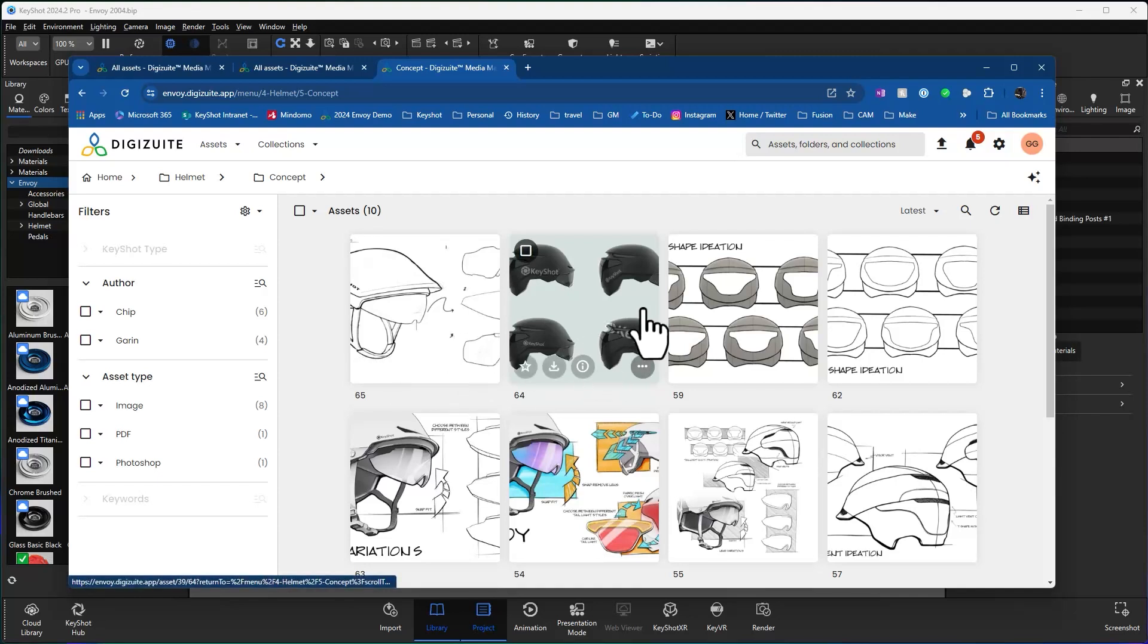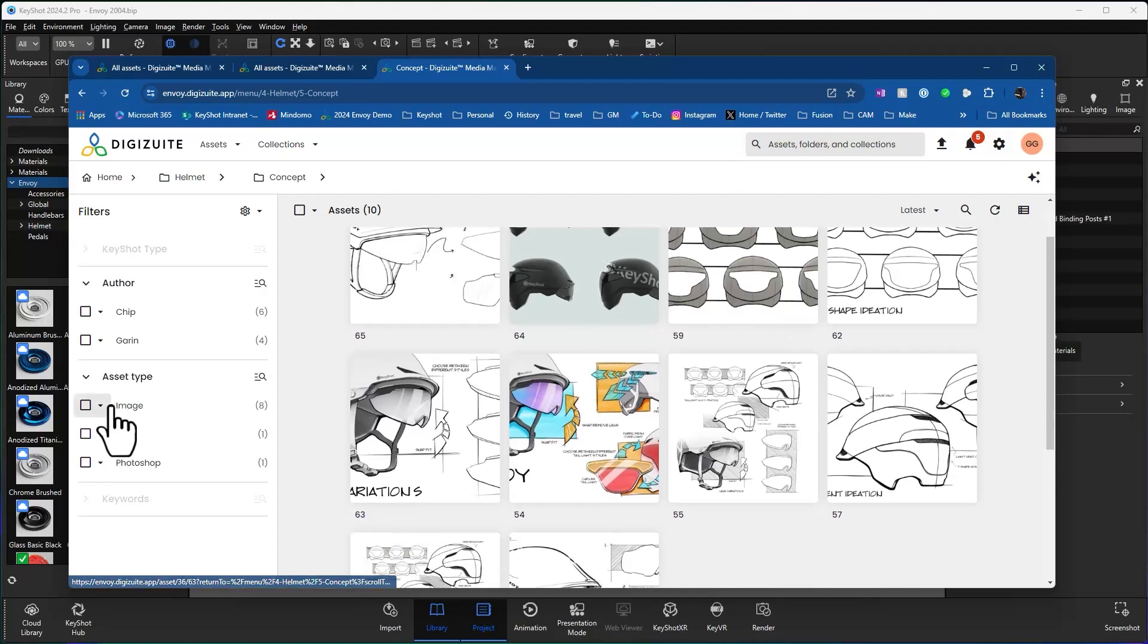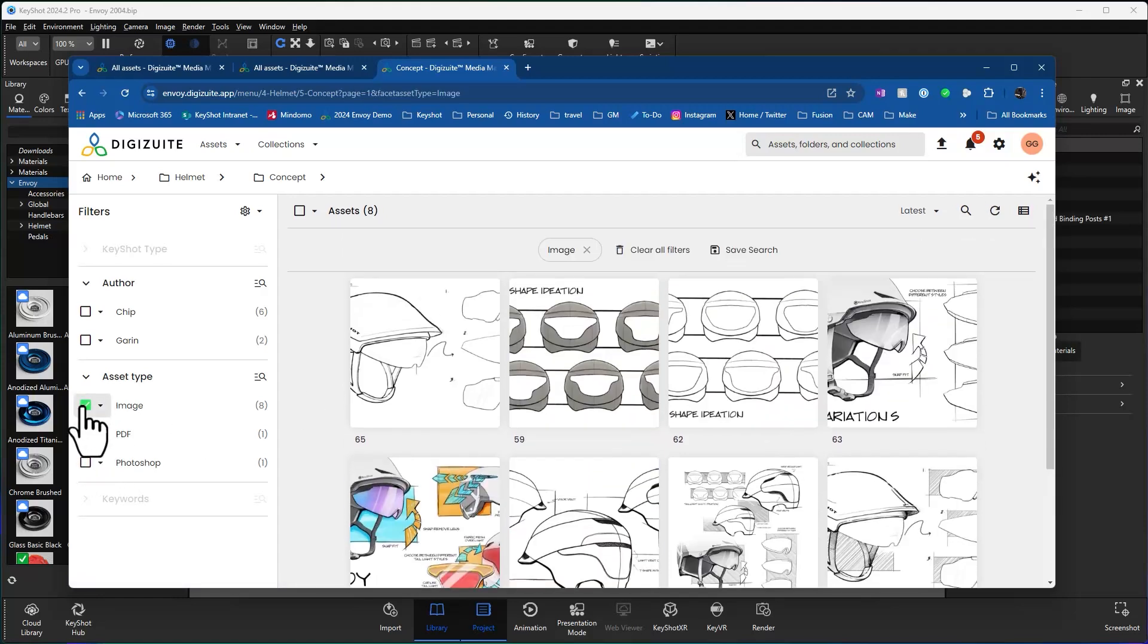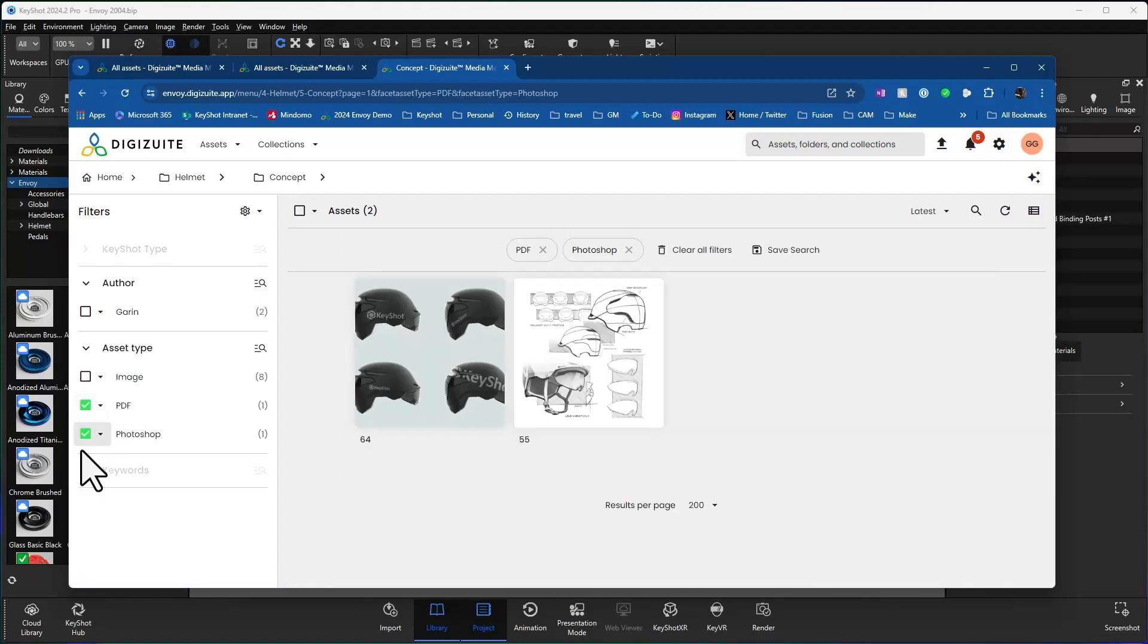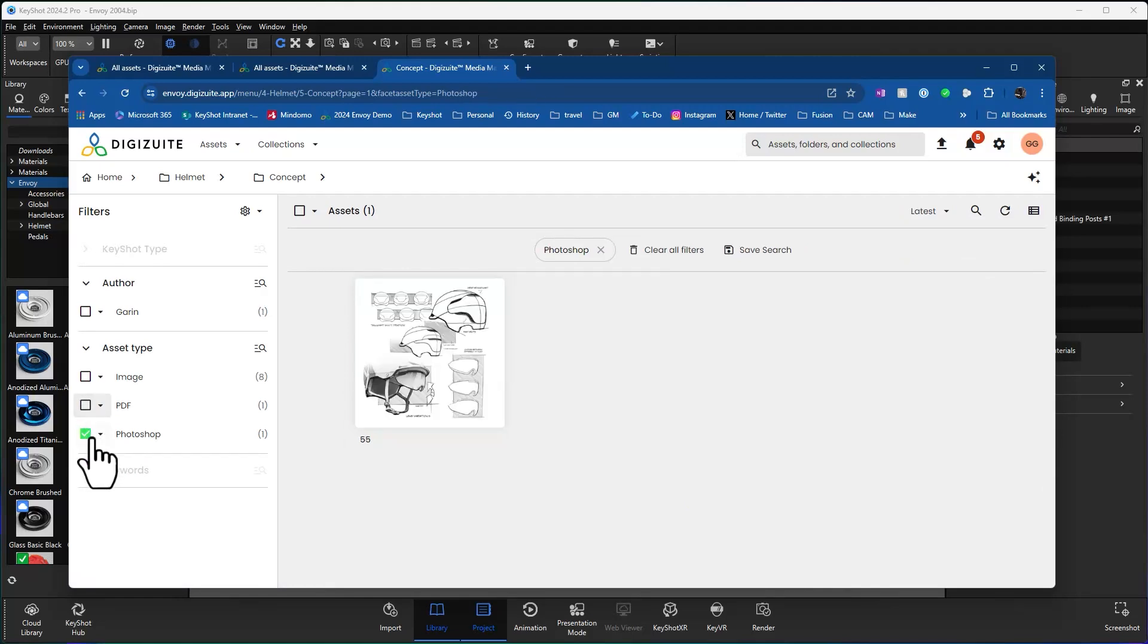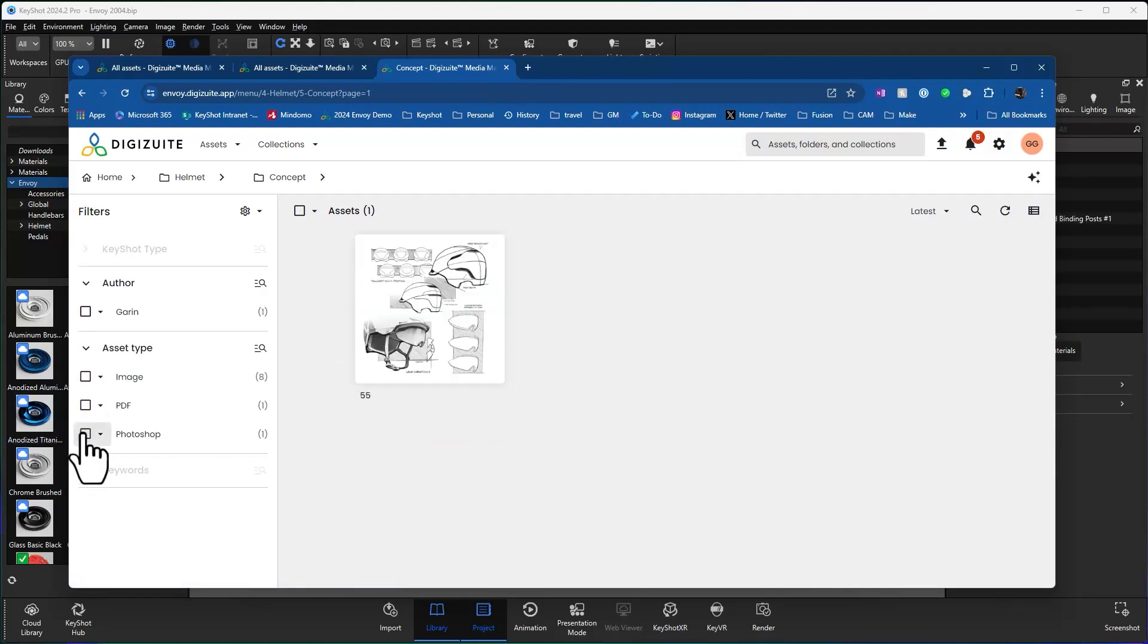If I look at some of the conceptual sketches, some of these are images and I can filter out just images. Some of them are PDFs, some of them are Photoshop files. You'll notice we get a nice little preview of all of those.